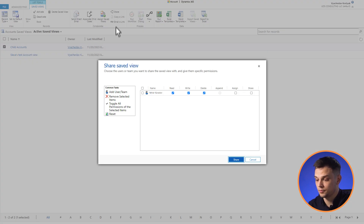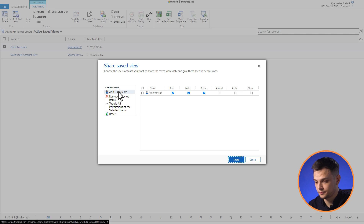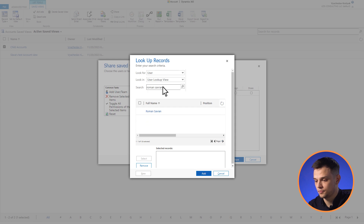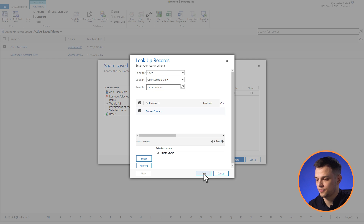Select the appropriate view by pressing the checkbox and press 'Share.' Press 'Add User or Team,' then press the checkbox next to the user or team you want to share the view with. Press 'Select,' then press 'Add.' After that, select the corresponding privileges you want to provide to users.